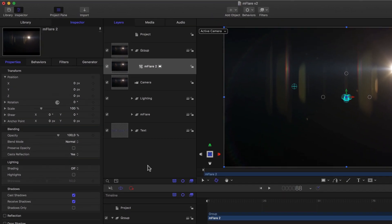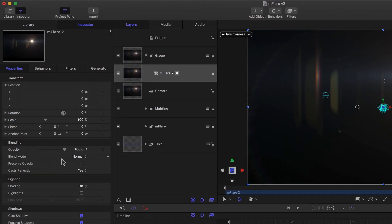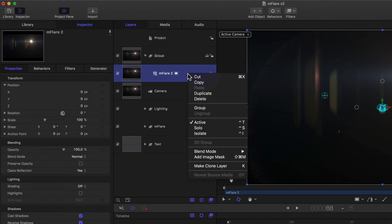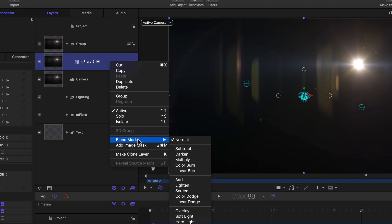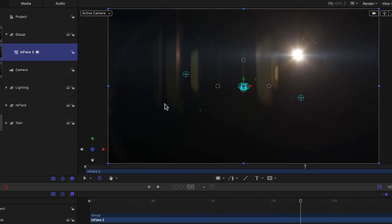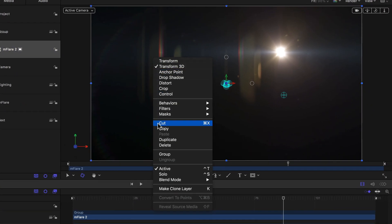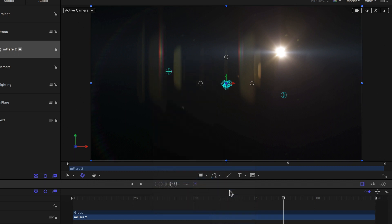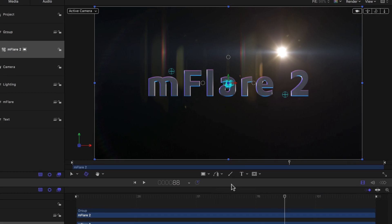That we can do any number of ways. Either here in the Properties tab, since I'm already here, or I can just simply right click the layer in the Layers list, or even in the canvas and scroll down to Blend Mode, and choose either Add or the Screen Blend Mode. And magically, my type reappears.